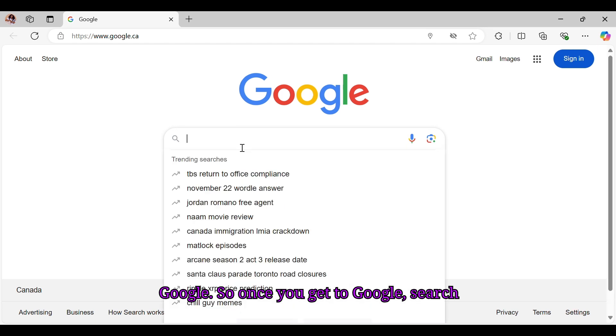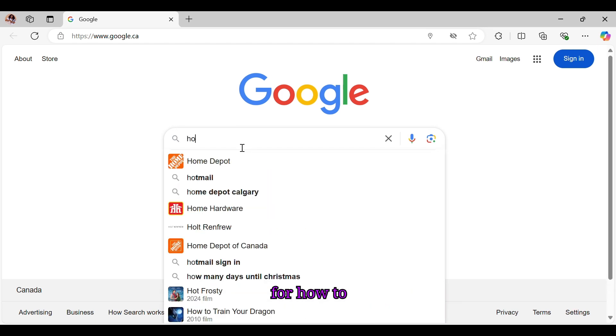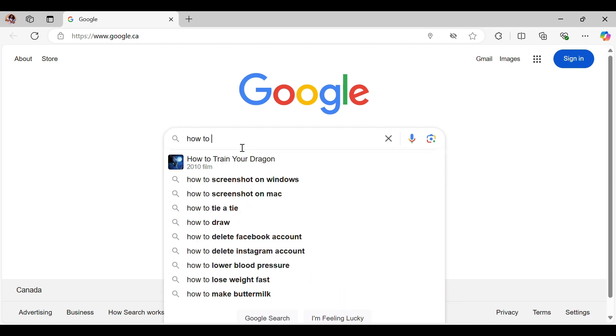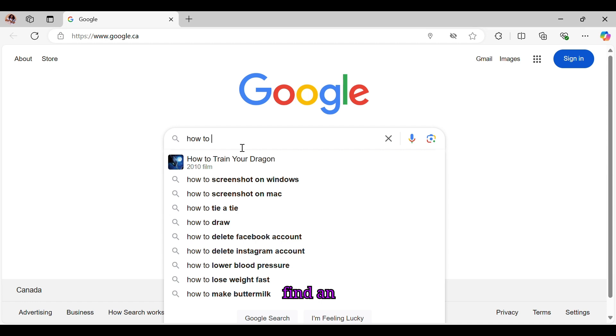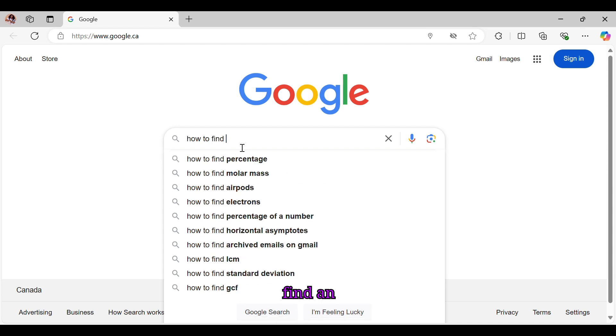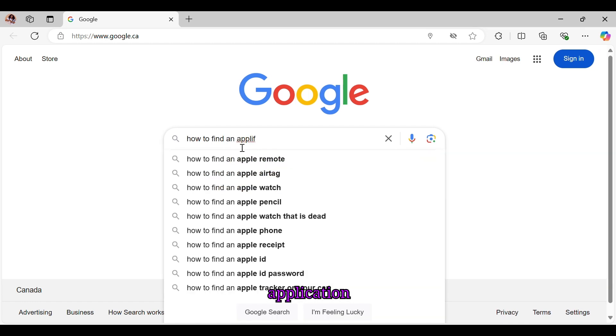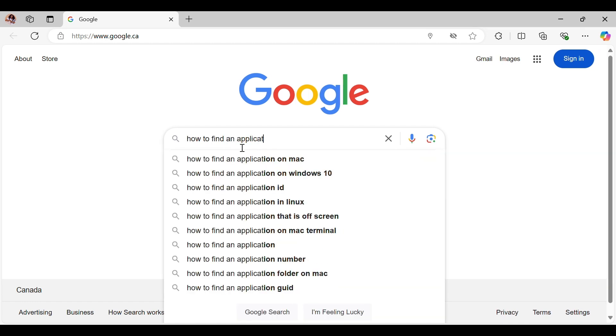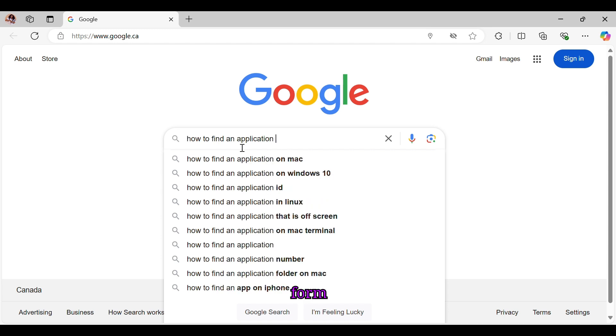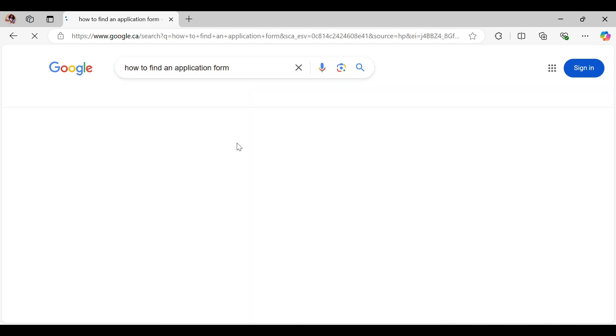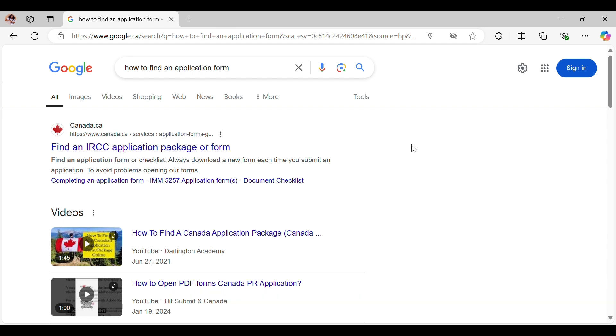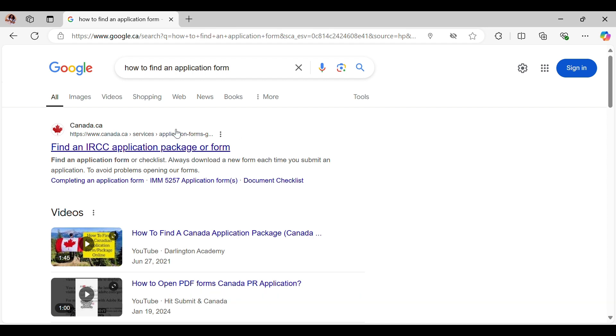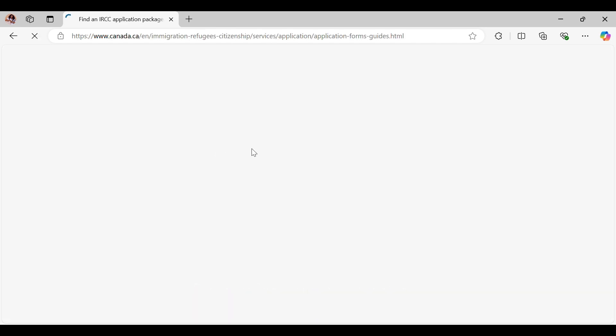Just go on Google. Once you get to Google, search for how to find an application form. It's just pretty easy. The very first link you're seeing here which says find an IRCC application package or form, just go ahead and click on that.